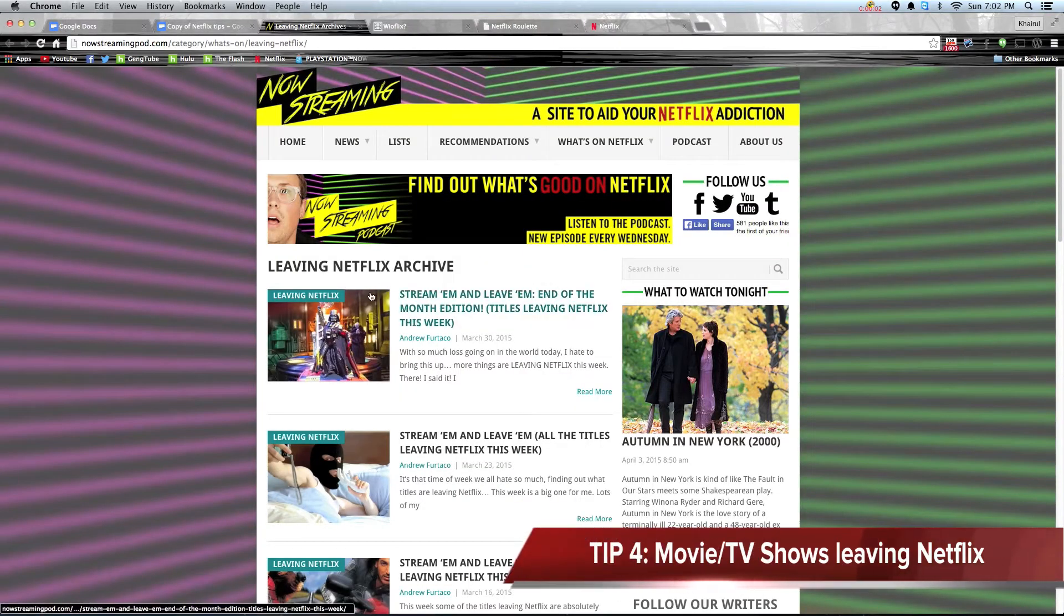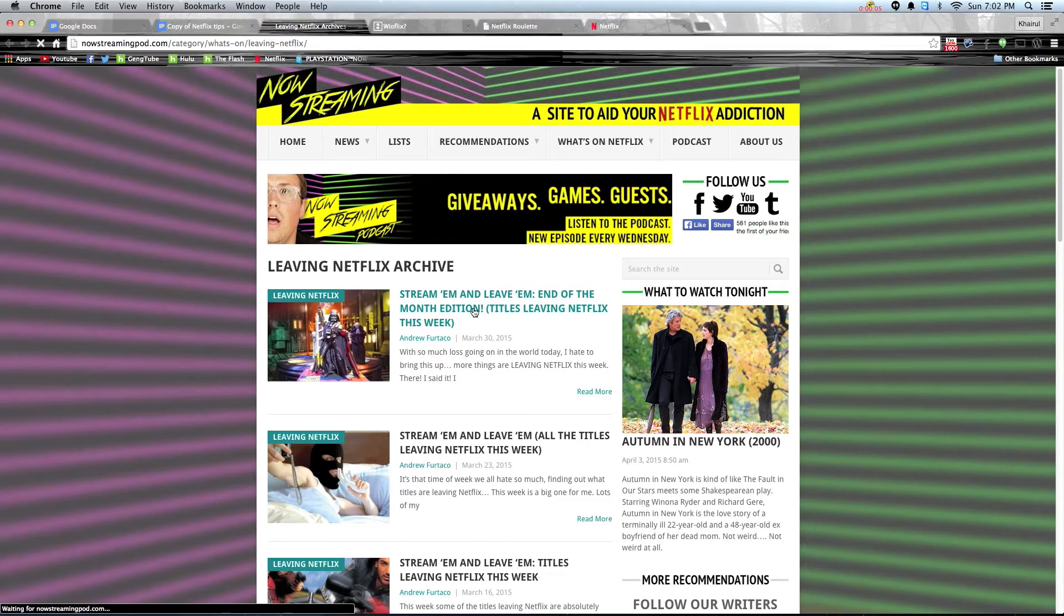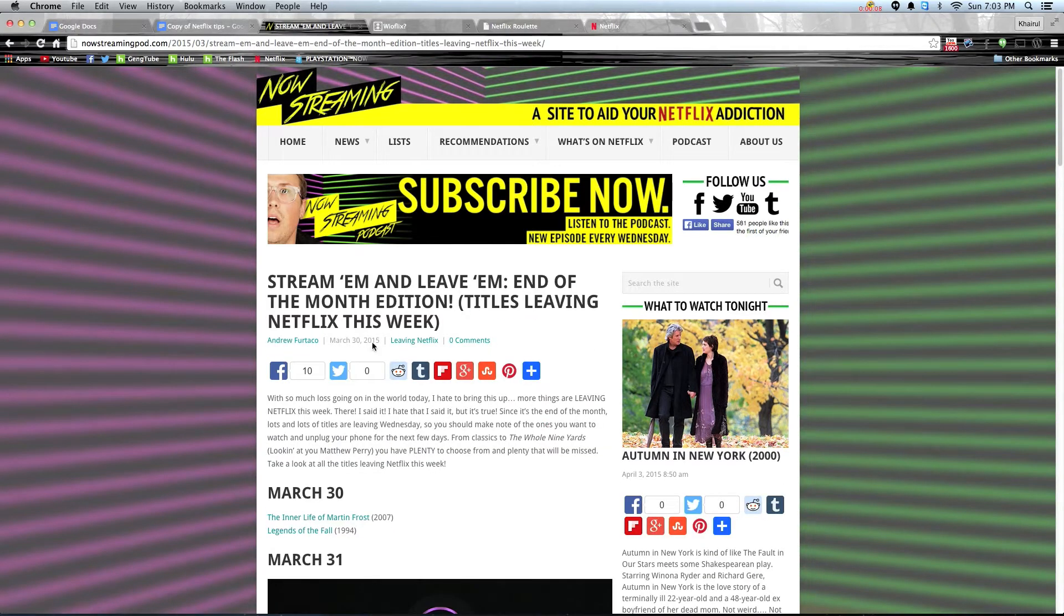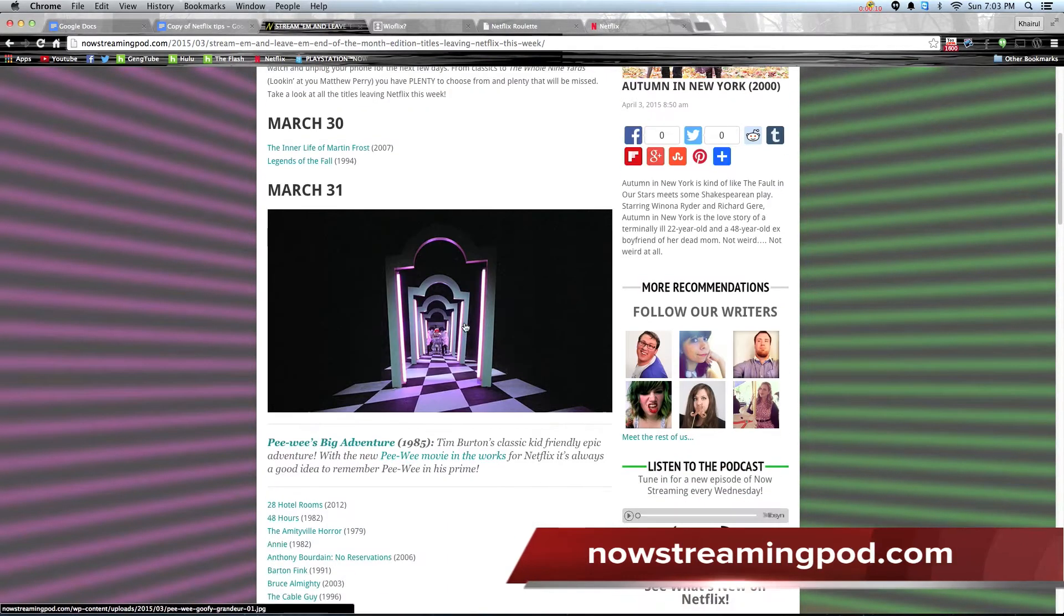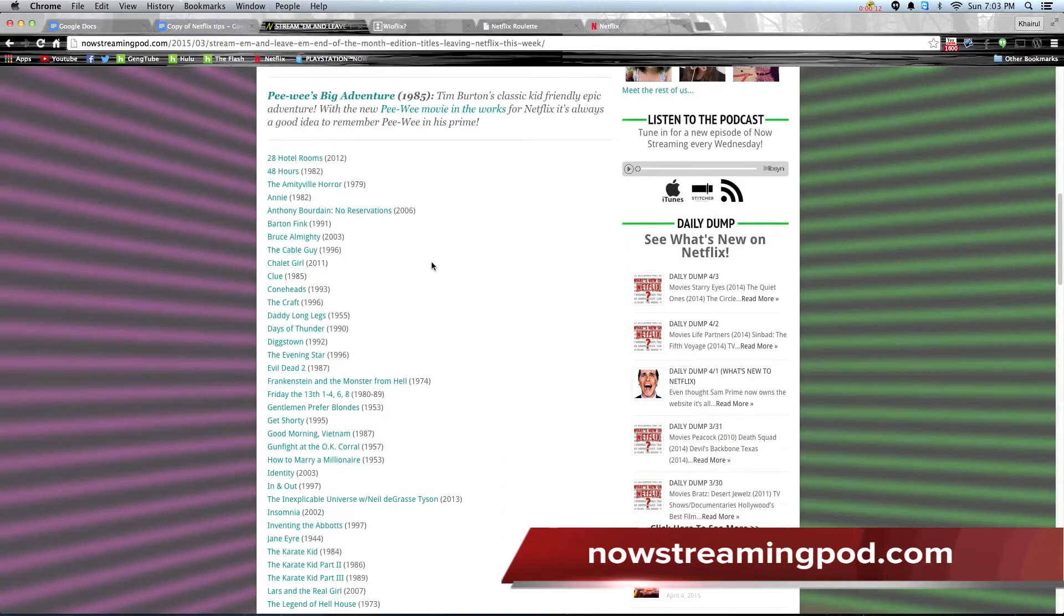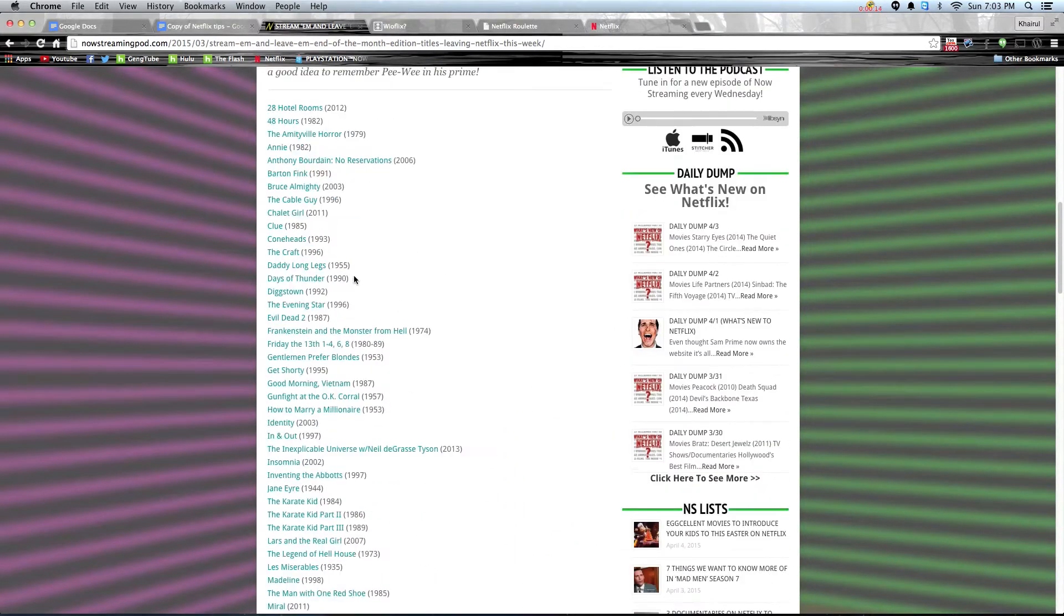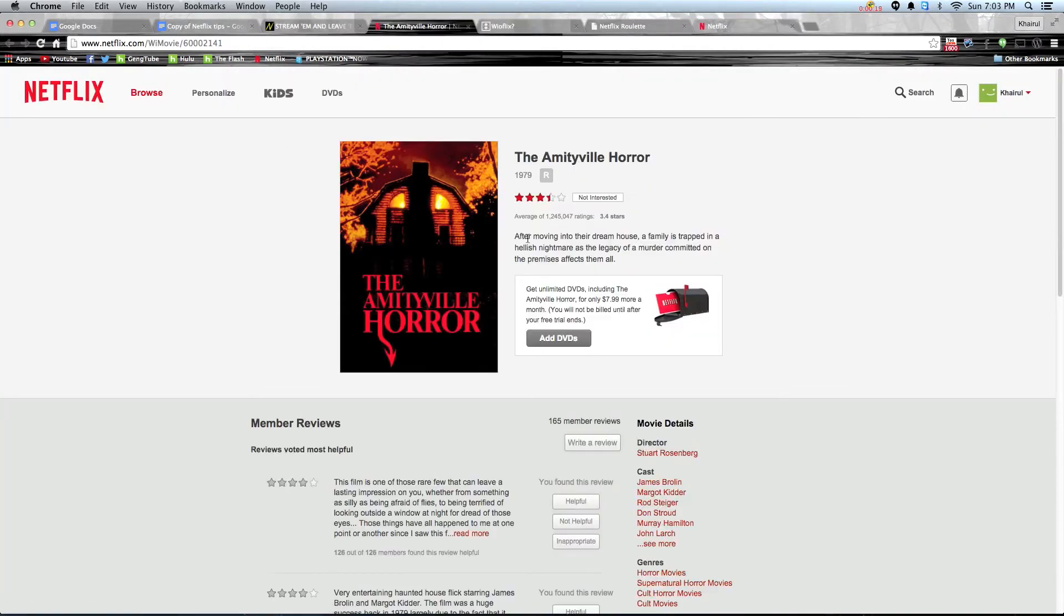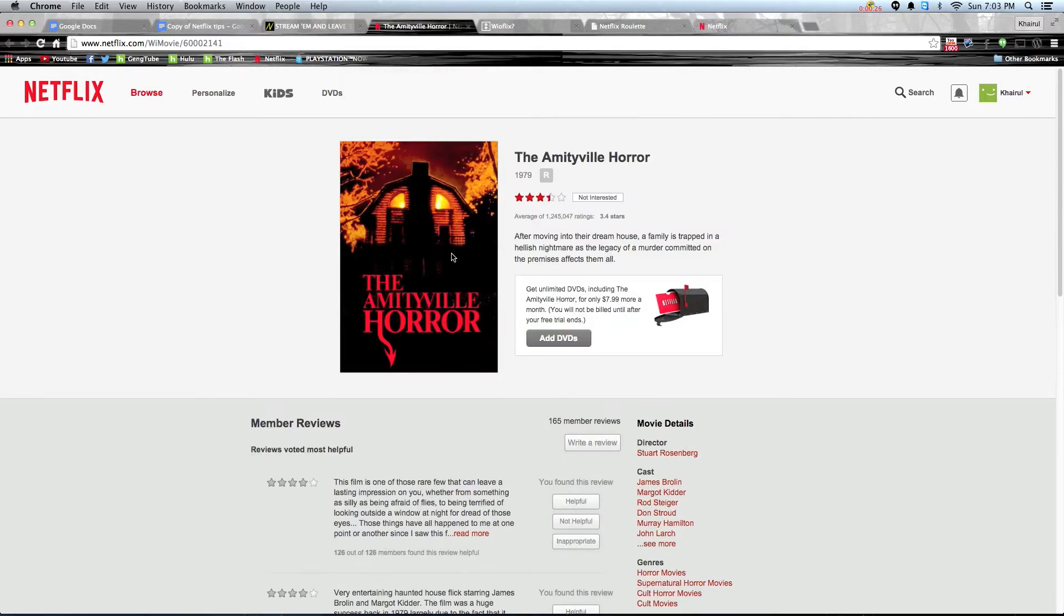While there are many sites that inform the new shows, there are very few that show which are leaving the Netflix archive. Nowstreamingpod.com is one of the few that features the shows that are leaving Netflix. Due to licensing issues, movies and TV shows will be extracted out of Netflix weekly, especially towards the end of the month. So you should take note which ones you want to watch as you have plenty to choose from that will be missed.